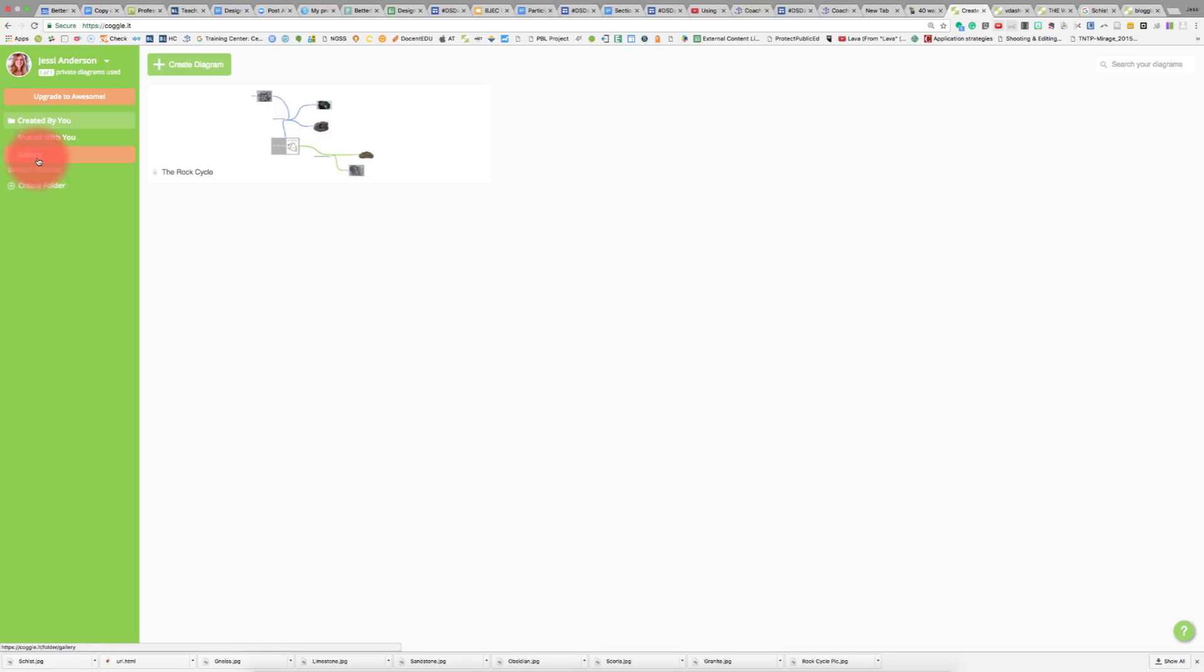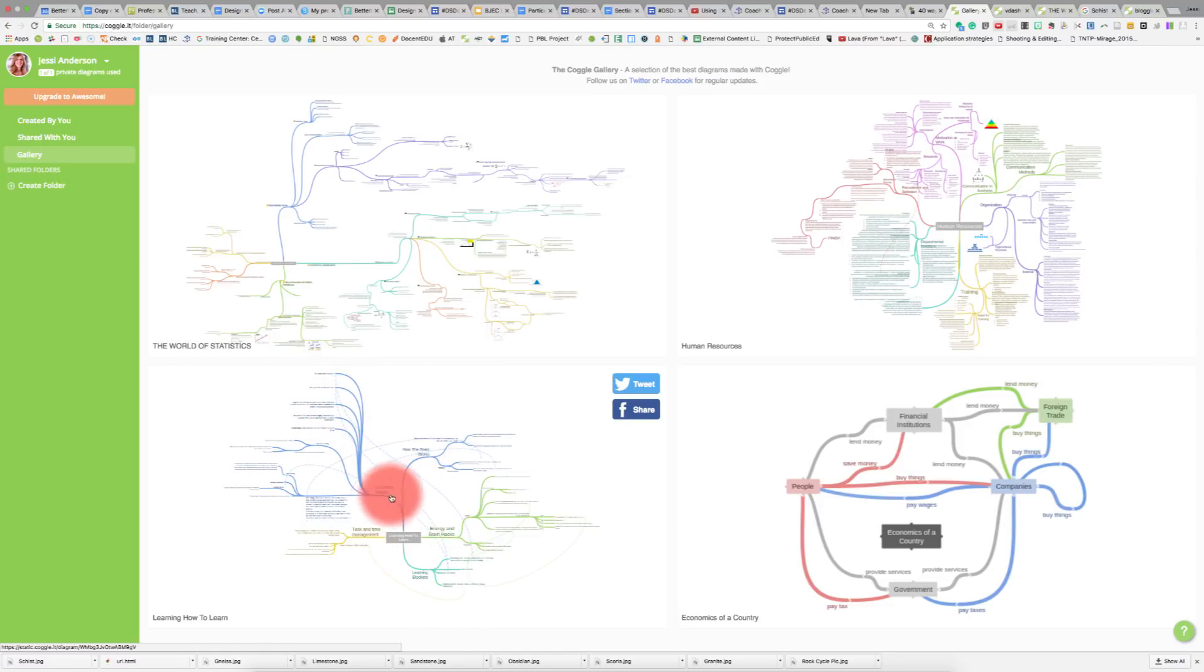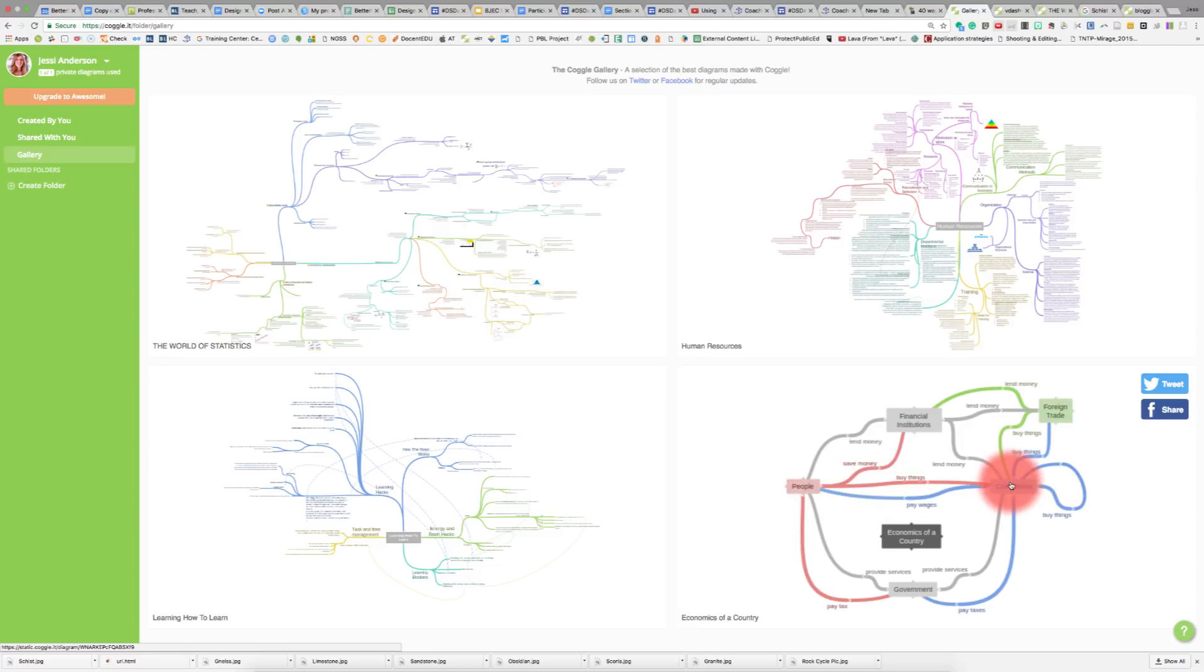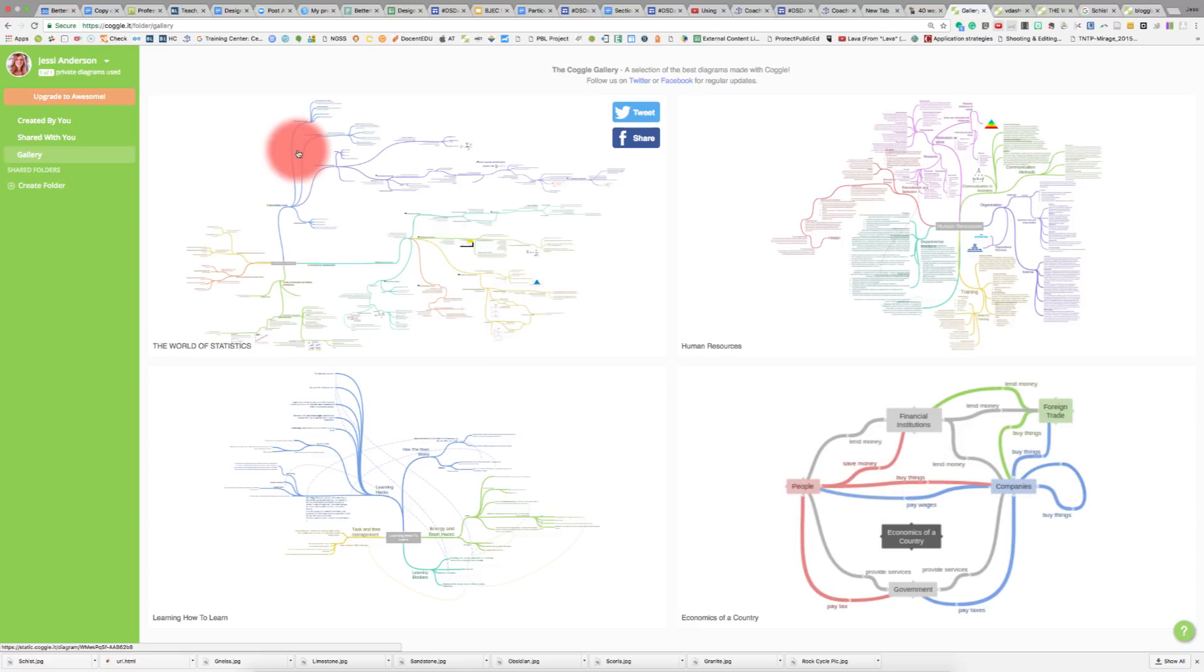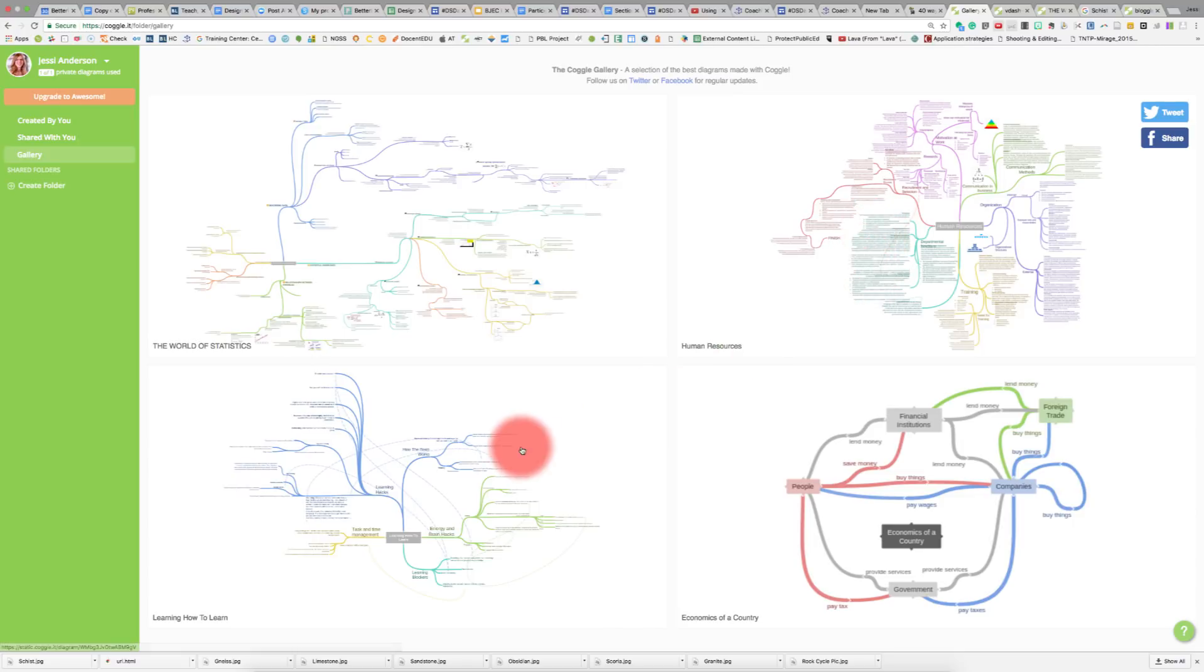If you're not familiar with Coggle, go to the gallery and you can see the different types of Coggles that have been created. You can see there are these kind of dotted connection lines, or you can do connections by collecting branches, or you don't even have to show connections. You could just show how different things branch off on different topics. You can also see here there's a lot of information versus here there are really just small pieces of information connected with titles.